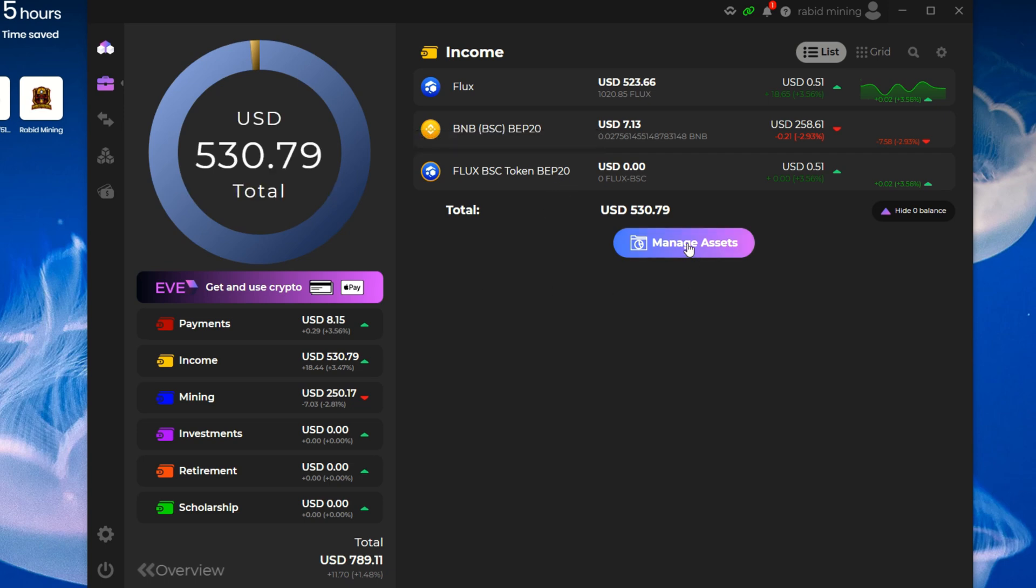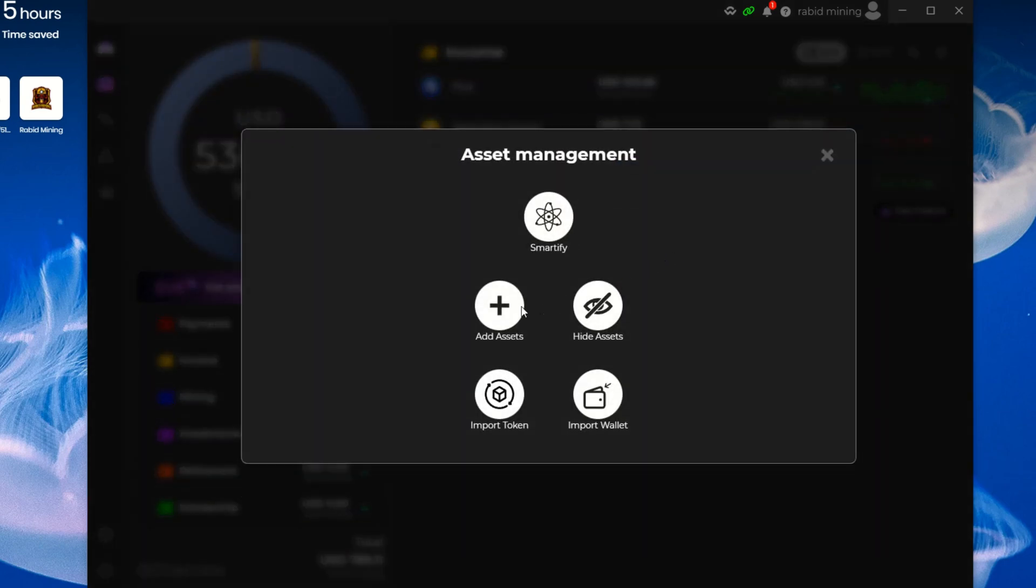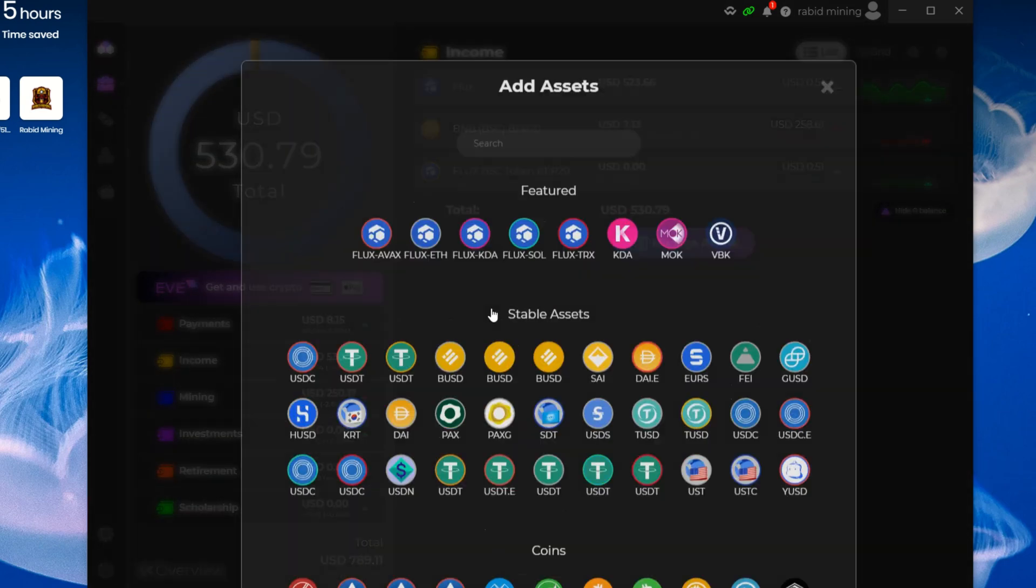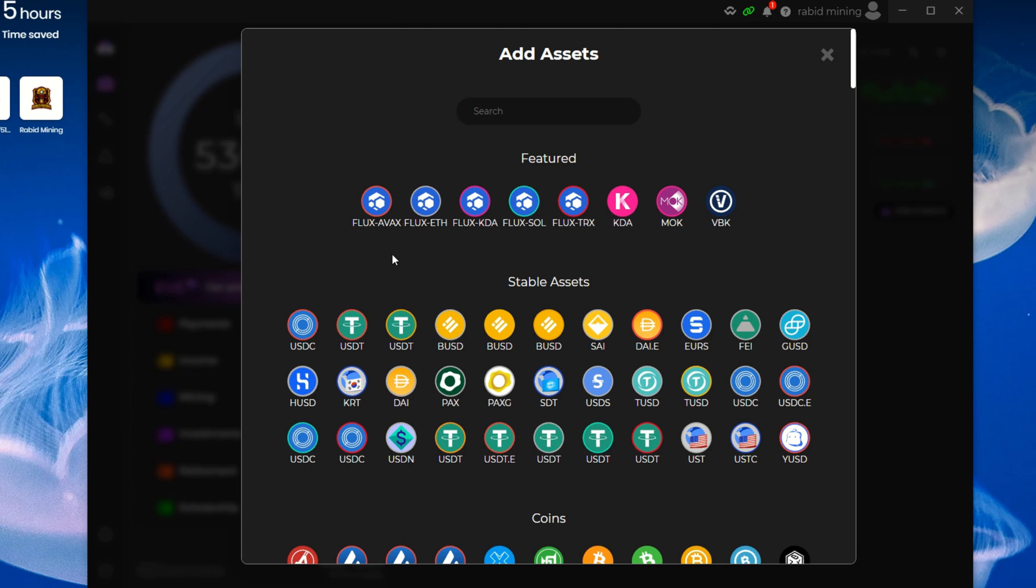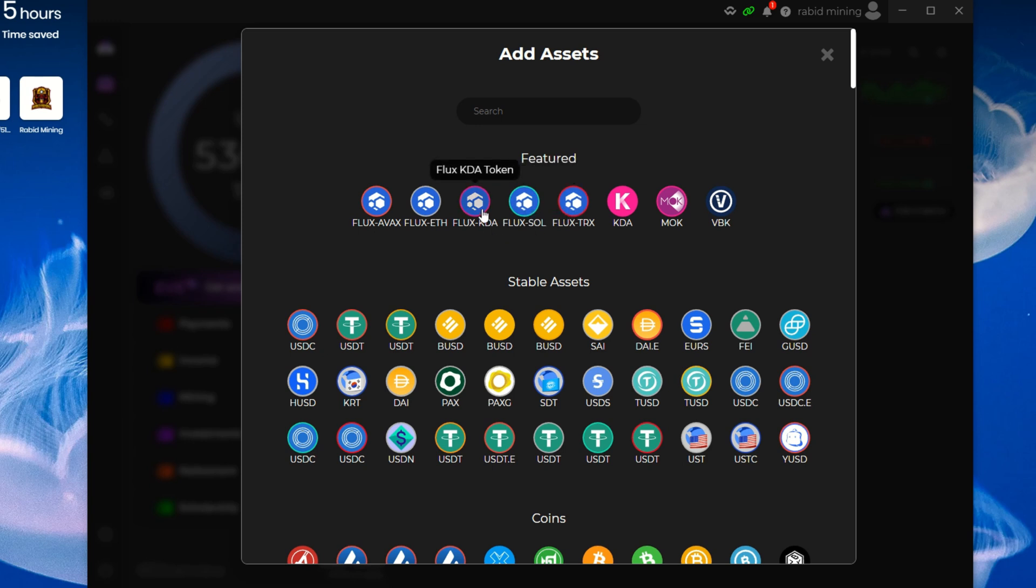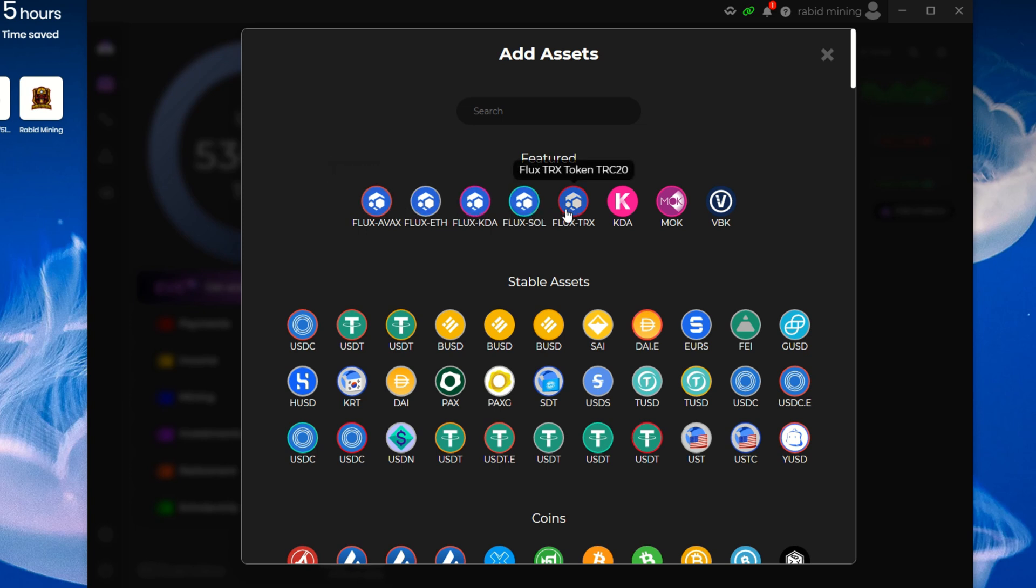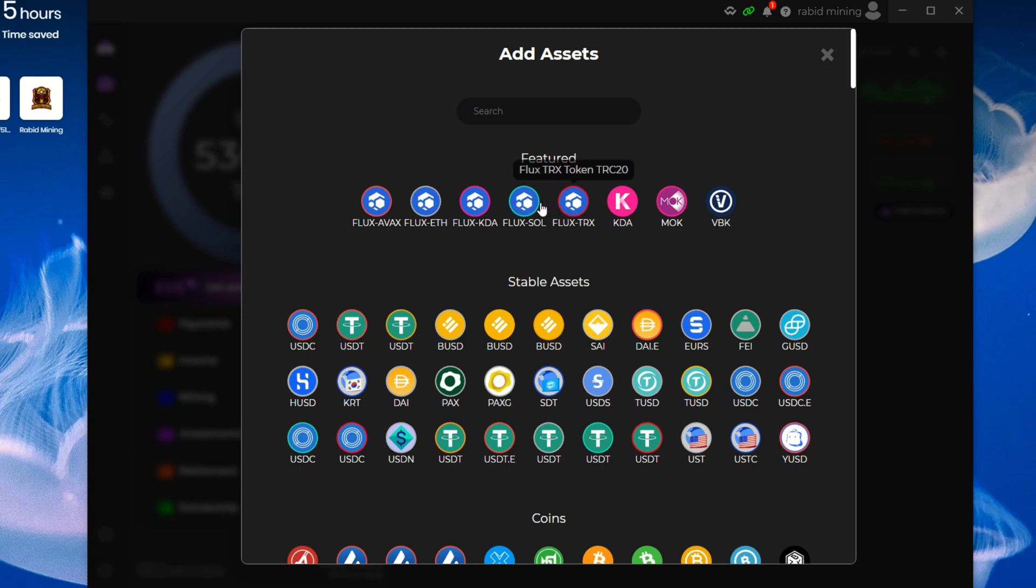But just for an example, if I was to go to Manage Assets, Add an Asset, look at the different variations here. Here we got your Flux TRX, so this is like your TRC-20, that's your Tron network. Here's your Solana Flux. Here's your Cardano, Kadena Flux KDA. Your Ethereum Flux and then your Avax type of Flux here. So there's a bunch of different chains of Flux that you could potentially have.